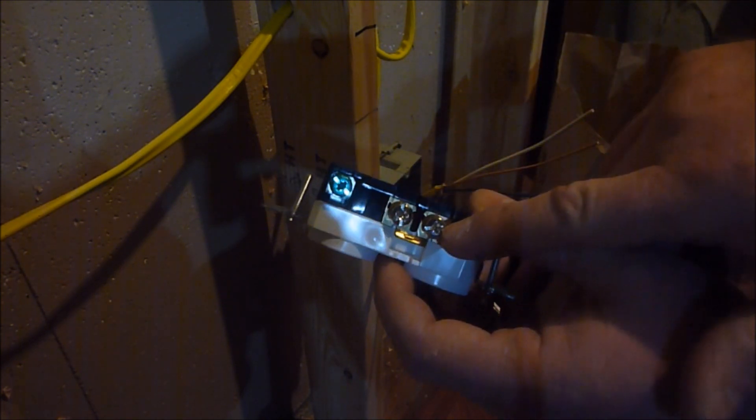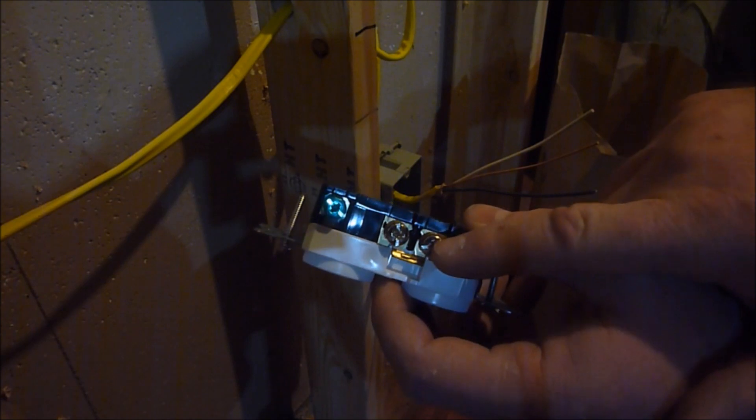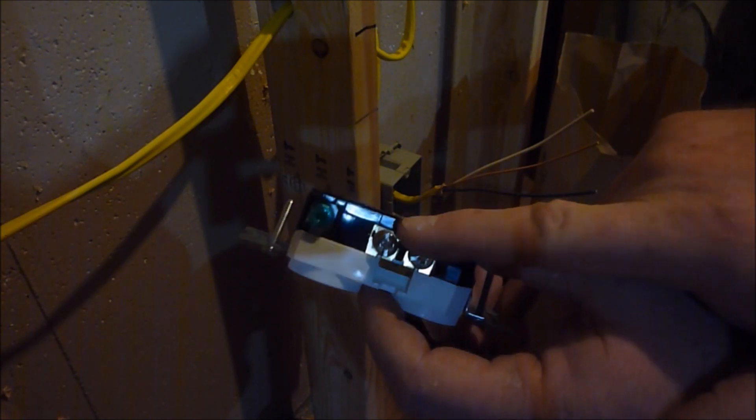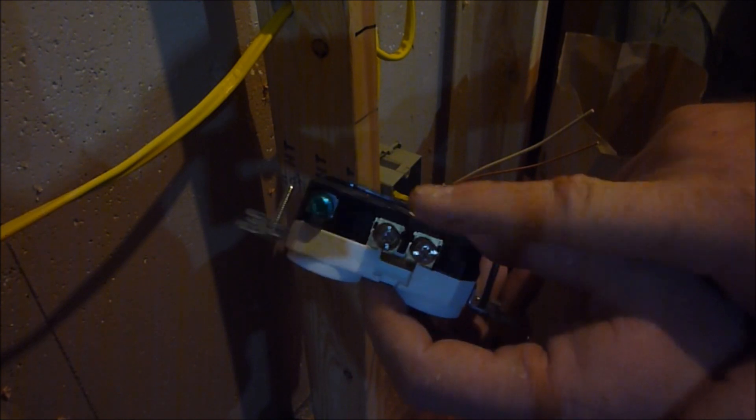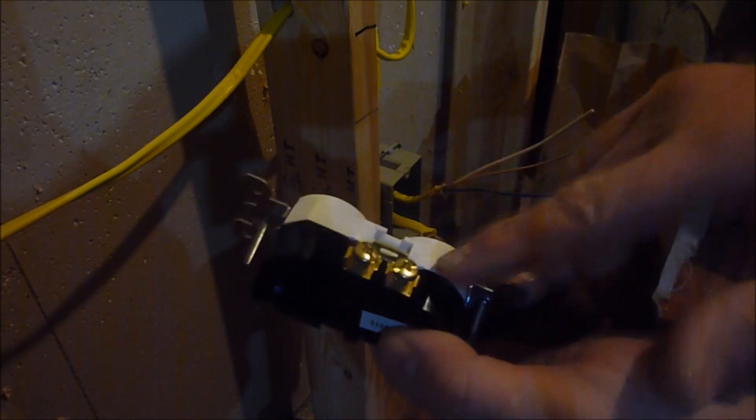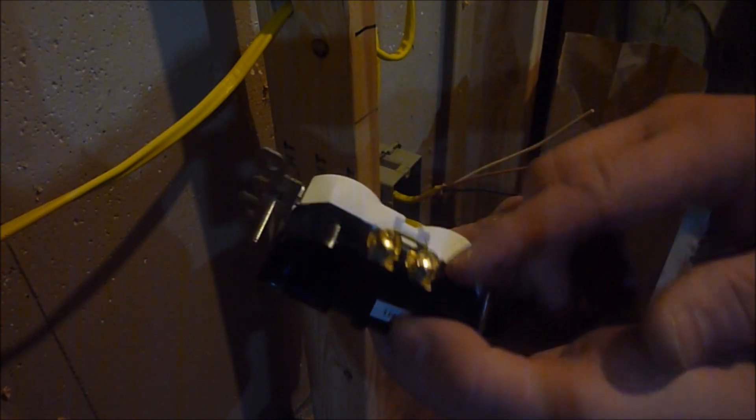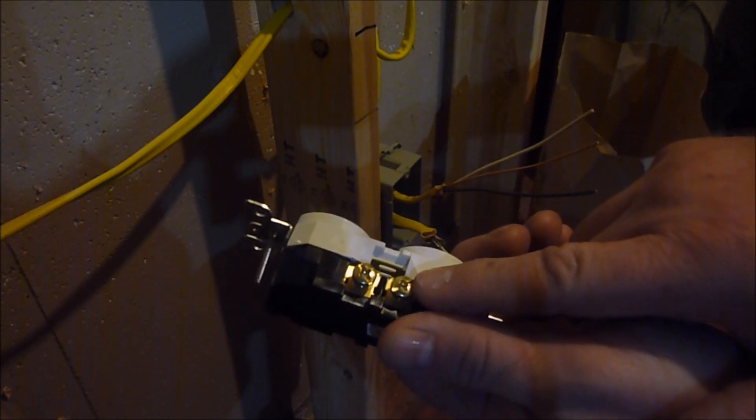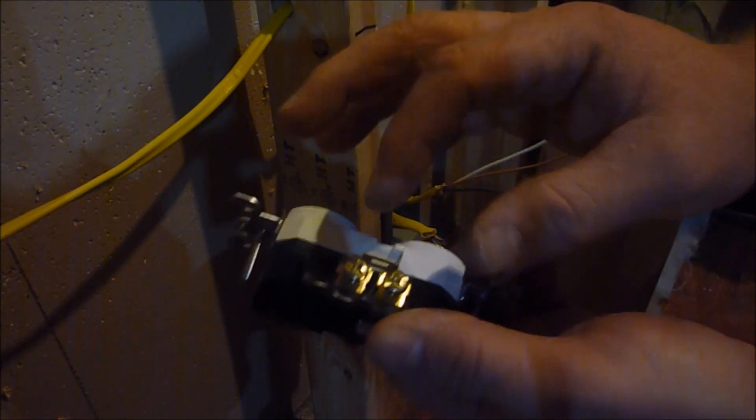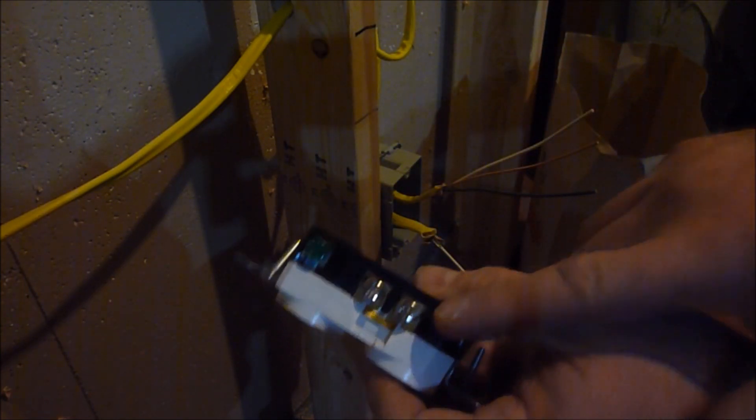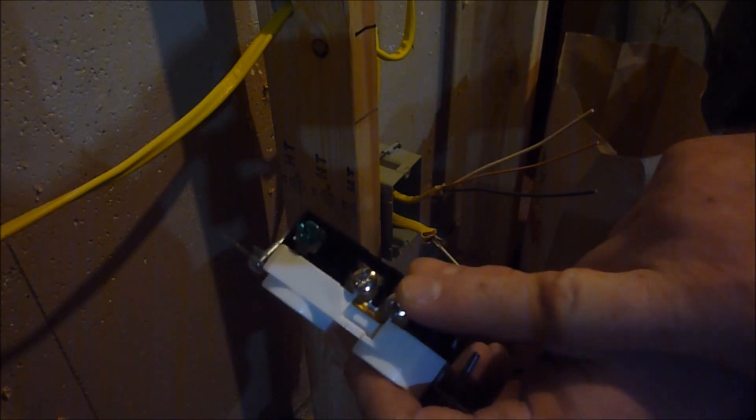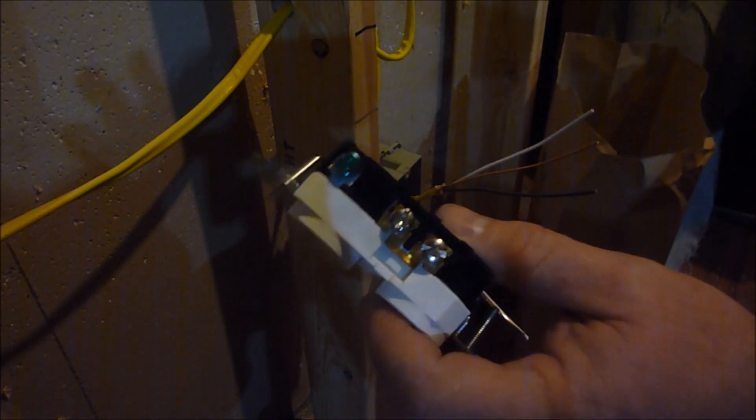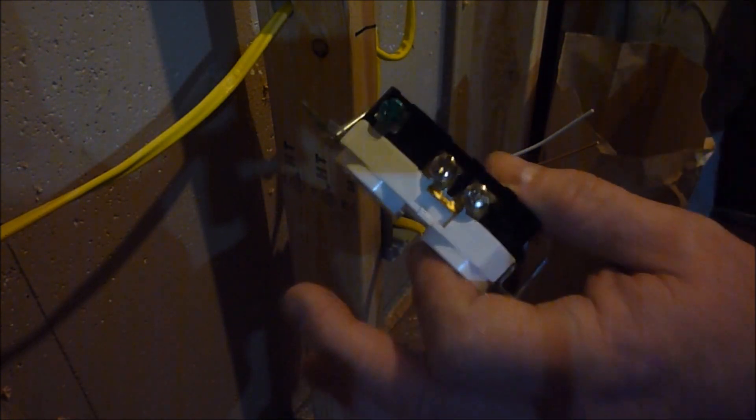The brass or darker colored screws or coated screws are your actual black or power wire. The lighter colored ones go to your white or neutral, which kind of goes back and grounds it out. I'm not going to explain all that stuff to you right now.